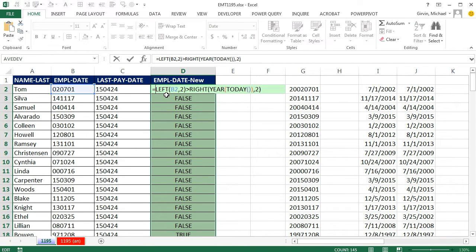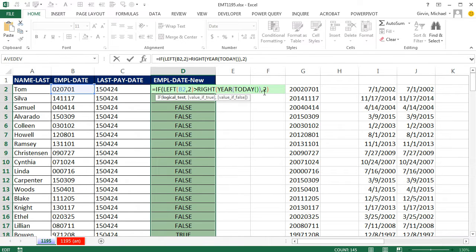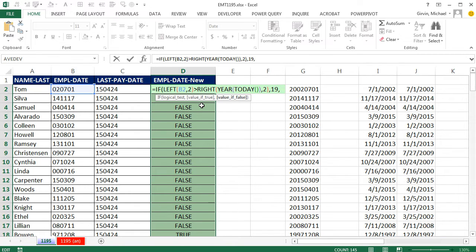F2. Now I can put this inside of the if. Any time that comes out true, comma, the value if true is going to be 19. Otherwise, please put a 20. Close parentheses.